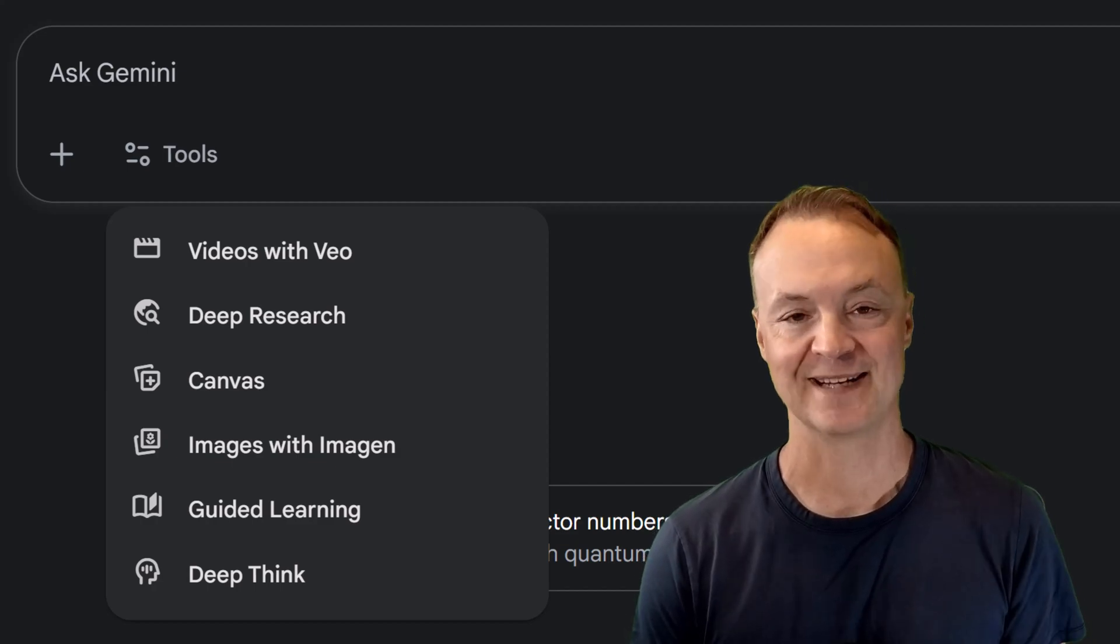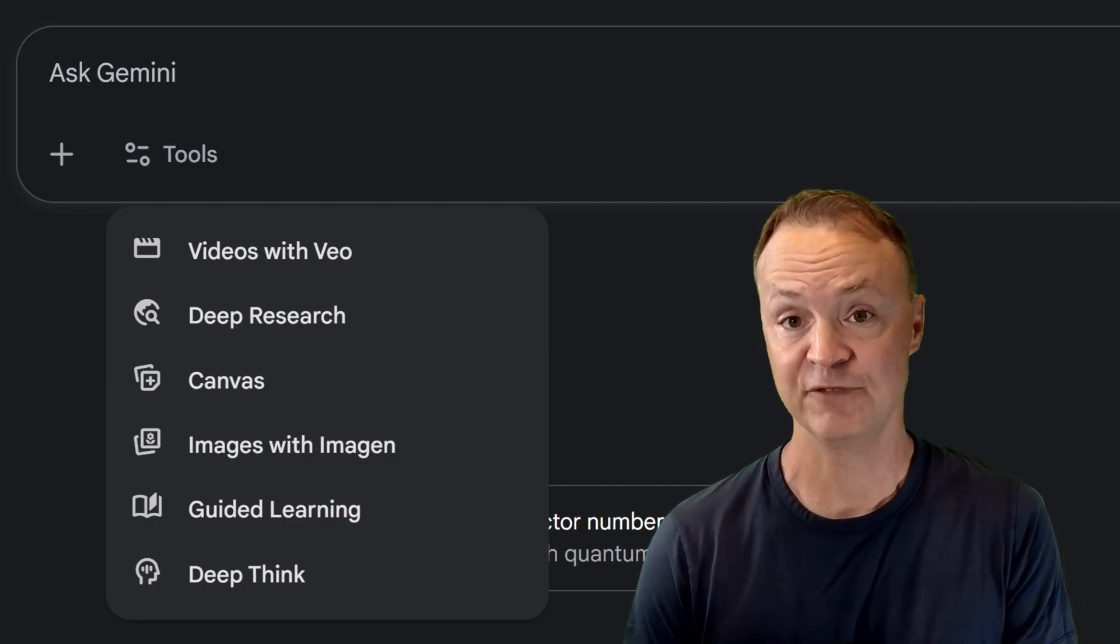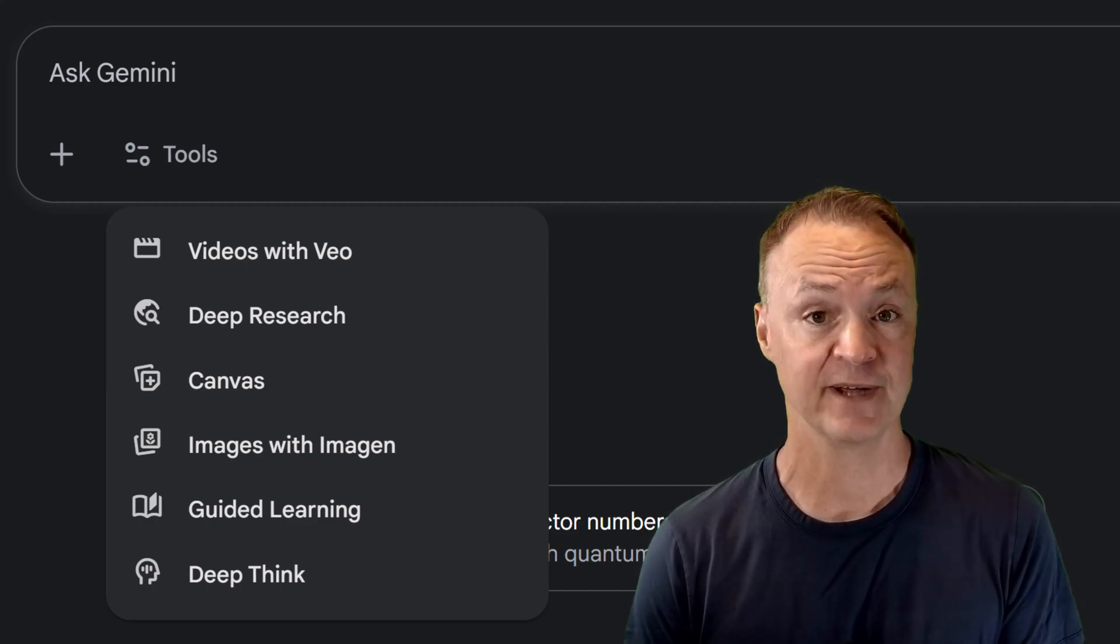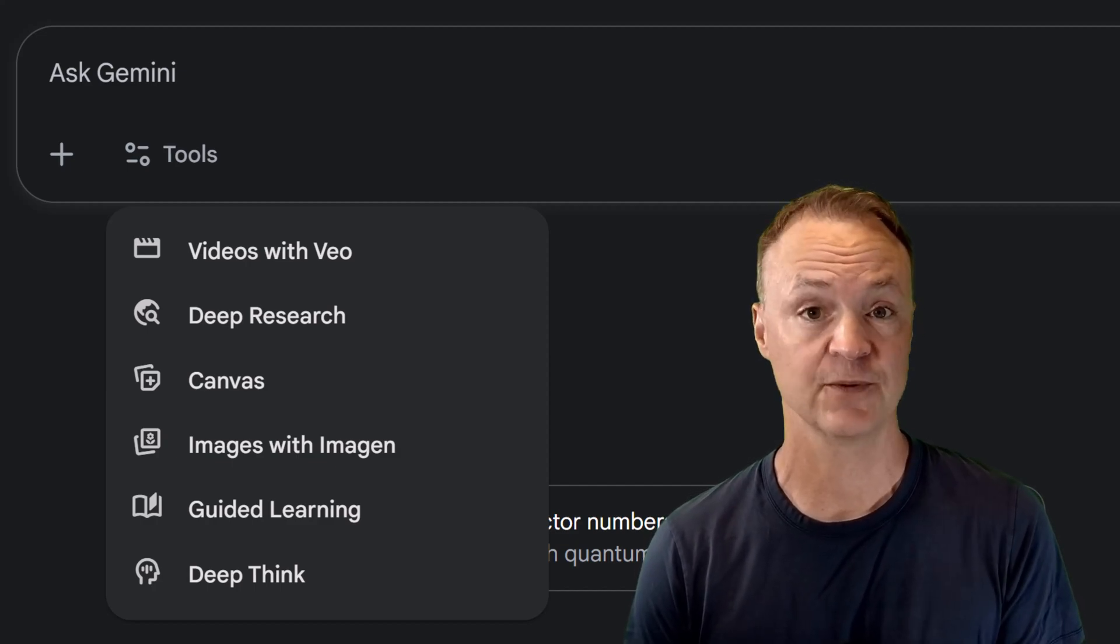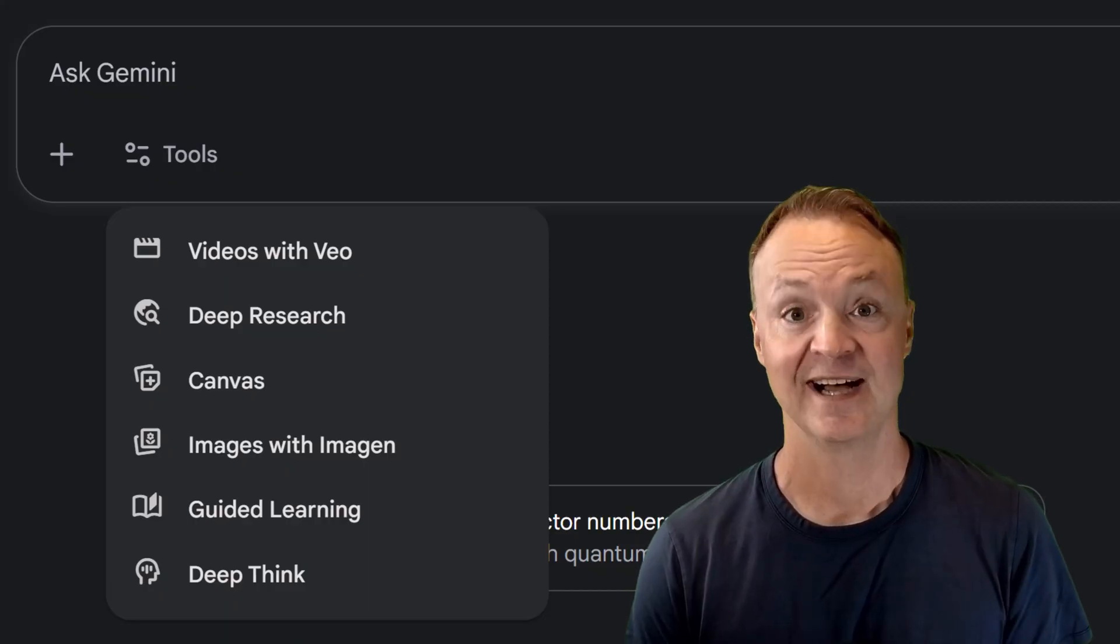Hey everyone, welcome back to Teachers Tech. I'm Jamie, and if you're excited about how AI can transform education, you need to see this.